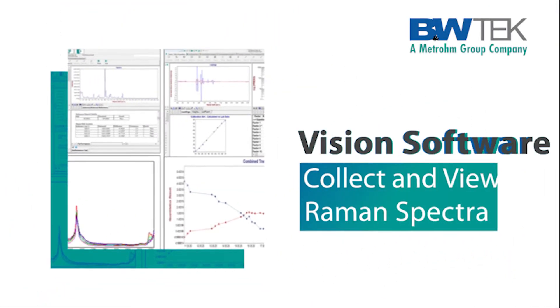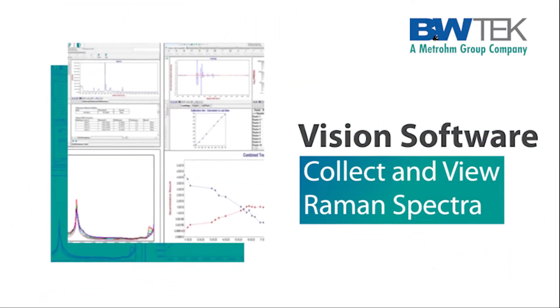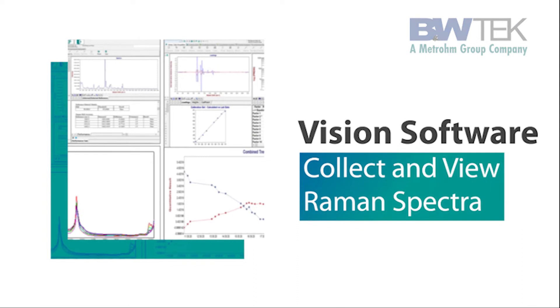Hi, I'd like to show you how to collect and view Raman spectra within the VISION software.